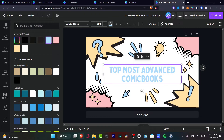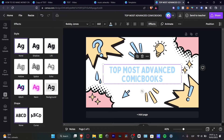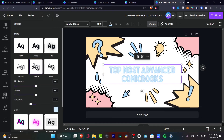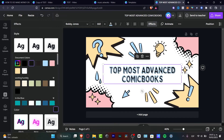If I want to enhance the text a little more, I'll go into 'Effects.' In the Effects panel, I have different styles for my text. For example, I'll choose the 'Splice' style and set the splice color to dark. There we go.